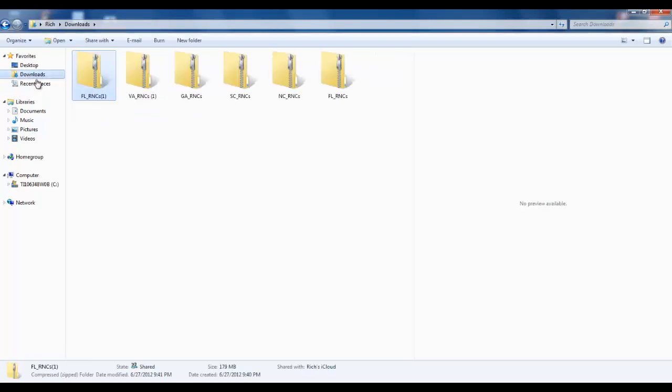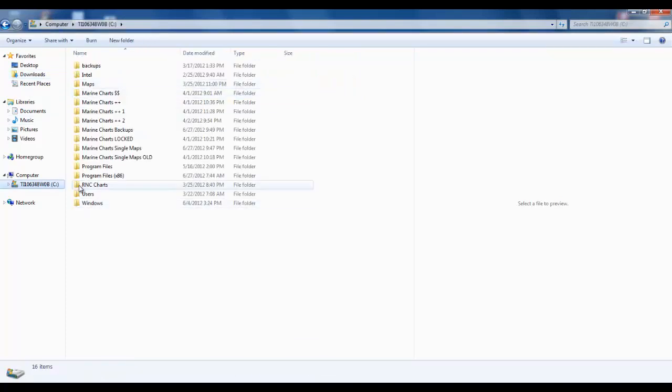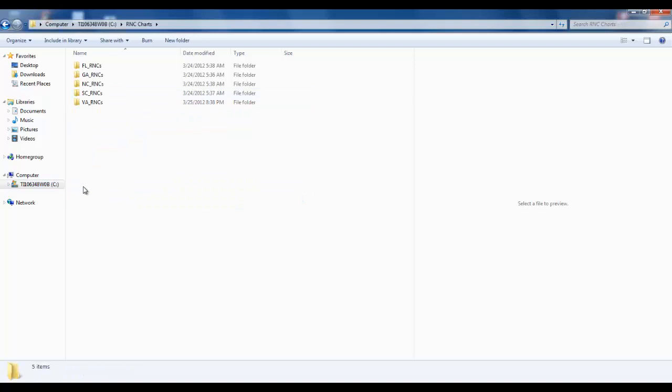But for me, I don't like to leave things in downloads. So I came over to here and created RNC charts and stuck them in here. Here's Florida, Georgia, North Carolina, South Carolina, and Virginia.